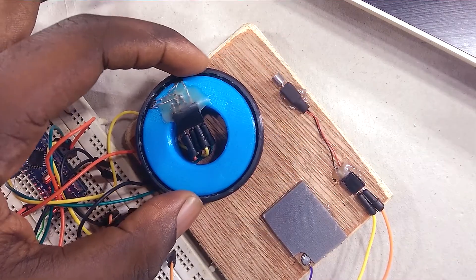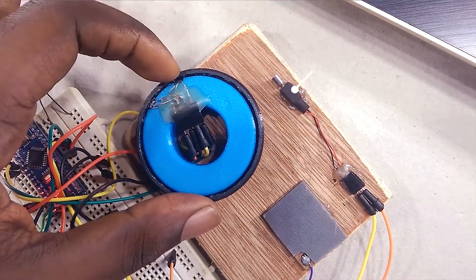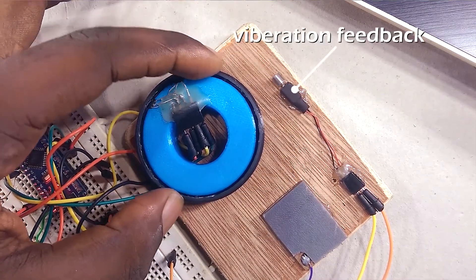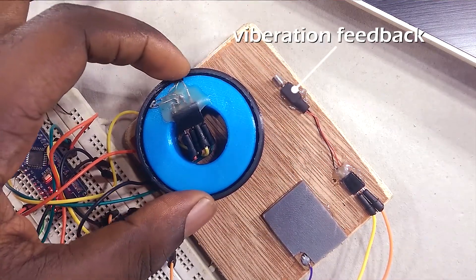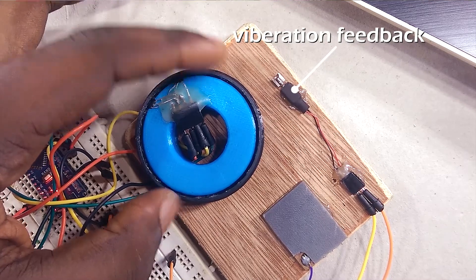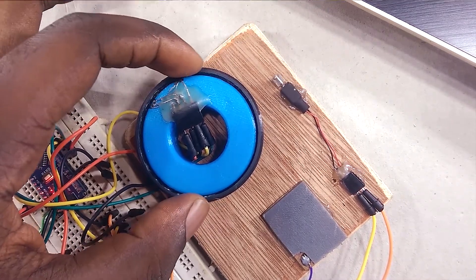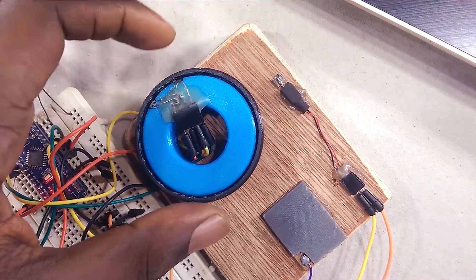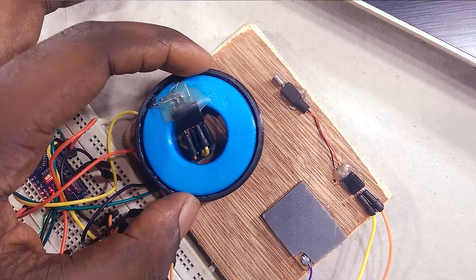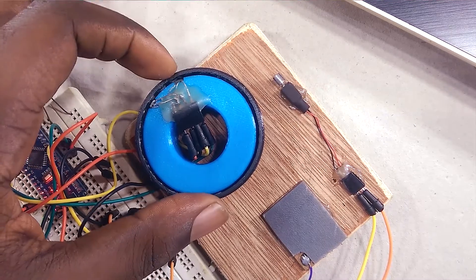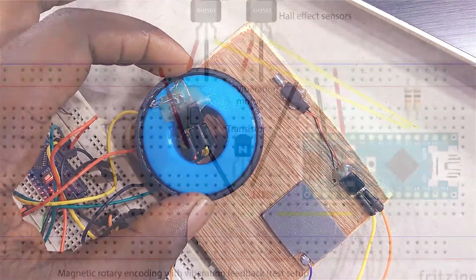You'll also notice the little vibration motor to the side. I added that so I can have haptic feedback as I turn through each incremental step. This just makes the whole thing feel more intuitive and natural.